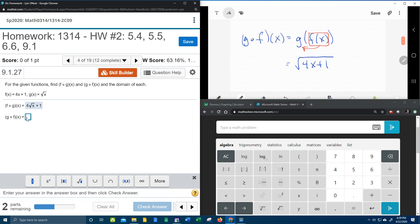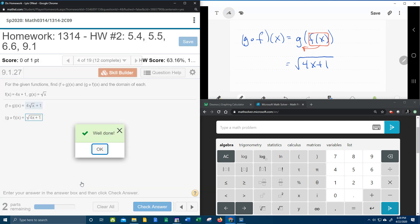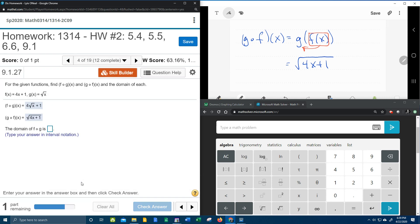So now let's plug that into our MyLab math and see if we're right. Square root of 4x plus 1, all under the radical.